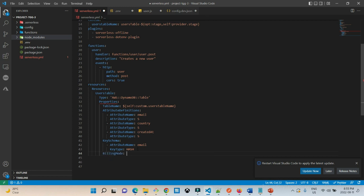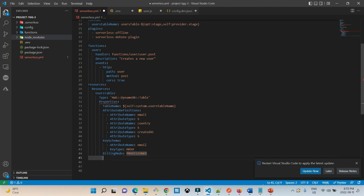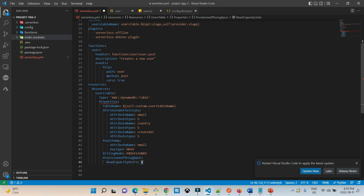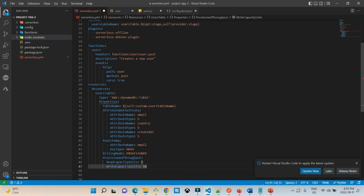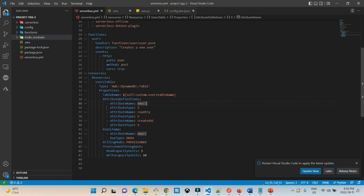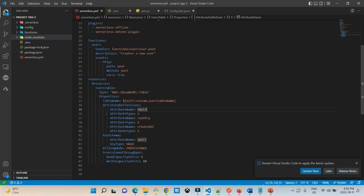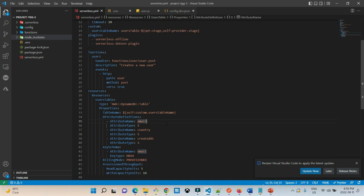We also need to set the billing mode. I'm going to set it as provisioned, and when we set the billing mode as provisioned we need to set the provisioned throughput. Under provisioned throughput I need to set read capacity units — I'm going to set them as five. Then I need to set write capacity units — let's set it to 10, as write takes more throughput. This is a basic configuration we need to create a users table. Later on we'll see how we can add a global secondary index or GSI.